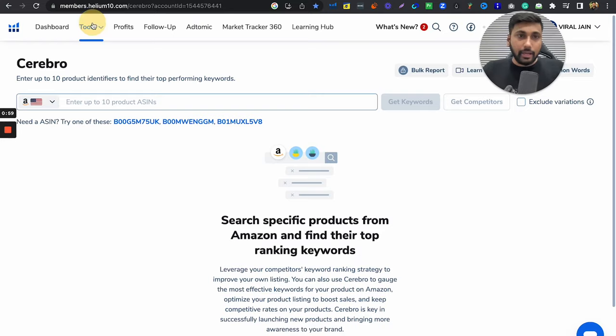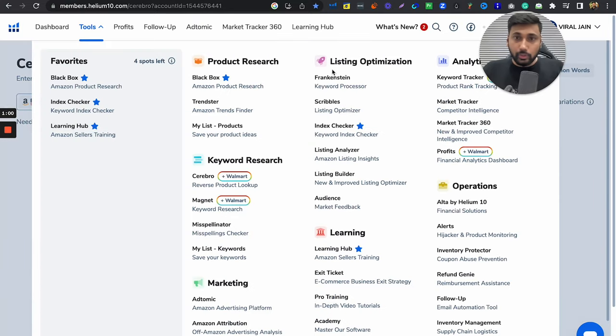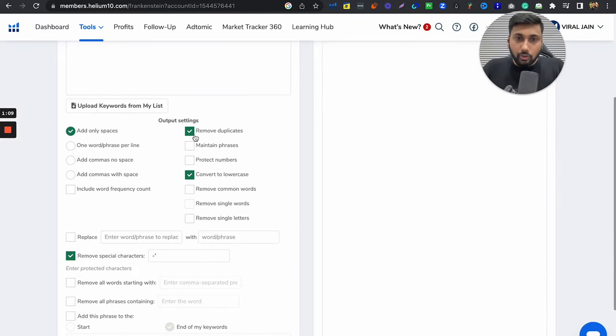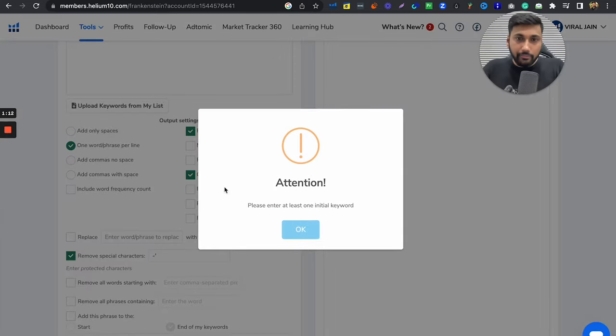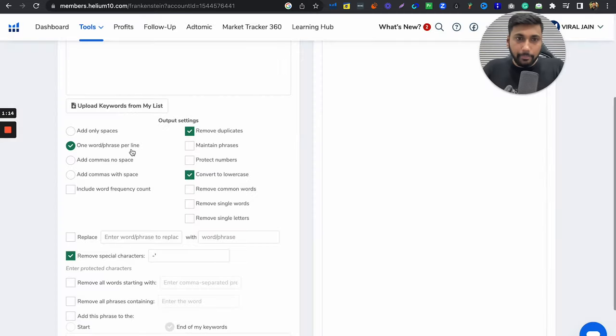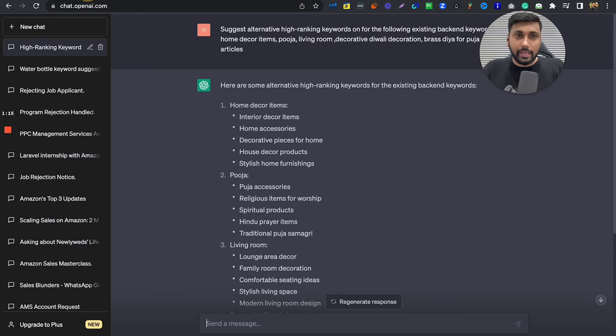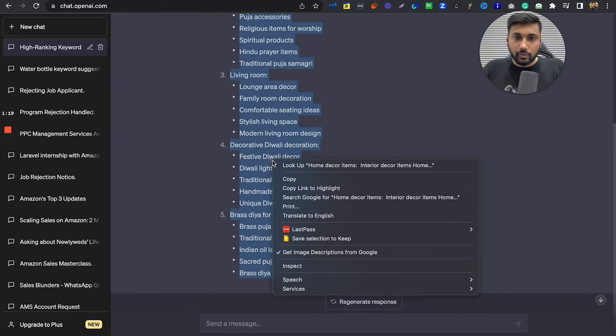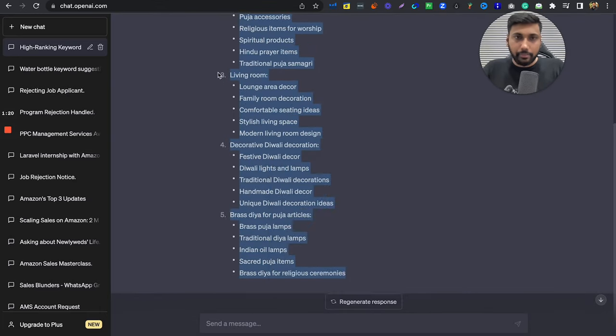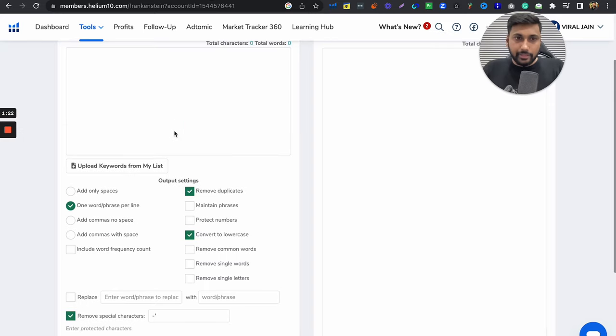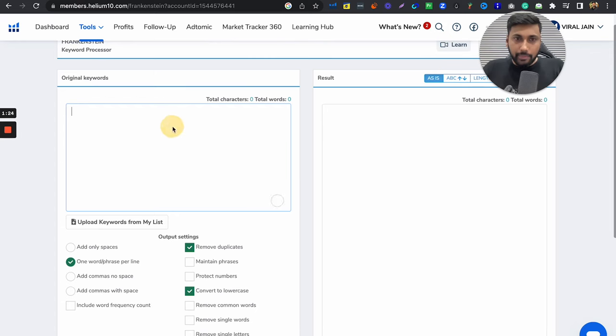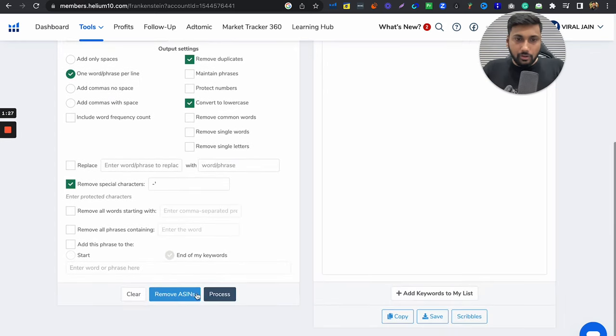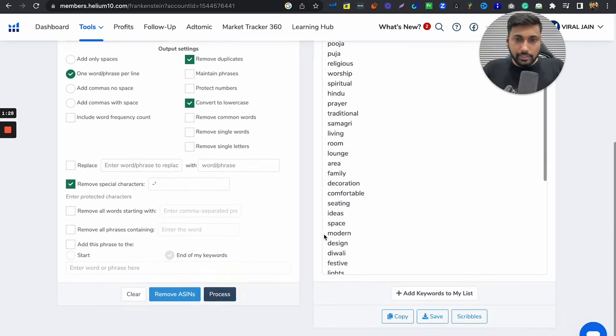Now let's go back to this thing. Let's suppose I'm in Helium 10. I'll click on tools, I'll go to Frankenstein. This tool in Helium 10 compresses all keywords and you get single individual keywords. Here you can see remove duplicates, convert to lower case, add one phrase per line. Now what will I do? From here I will take every single thing. I will copy everything. Control C, copy and Frankenstein. Here I will paste. I will click on process. Boom!